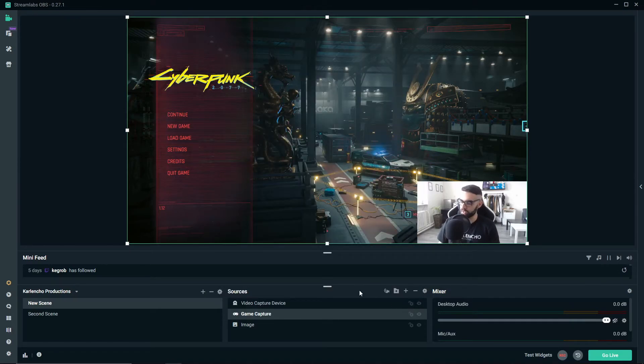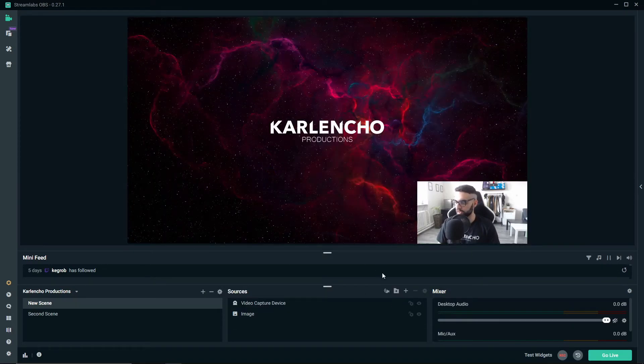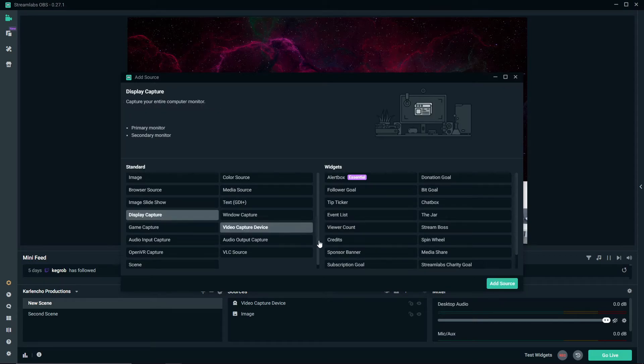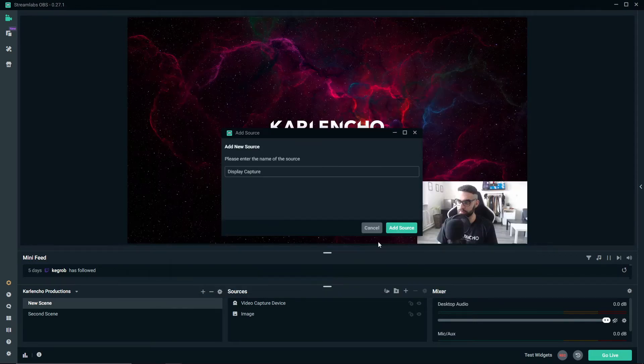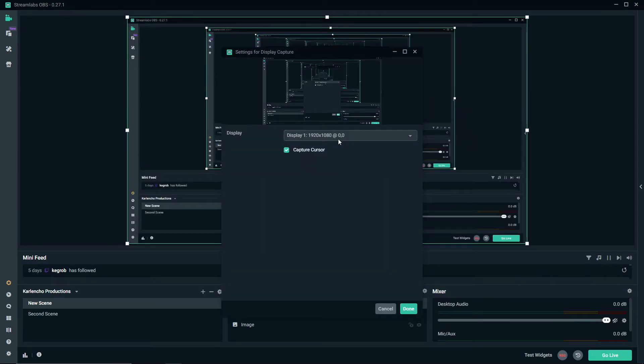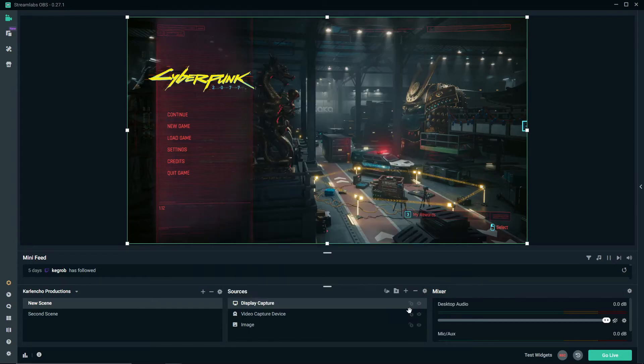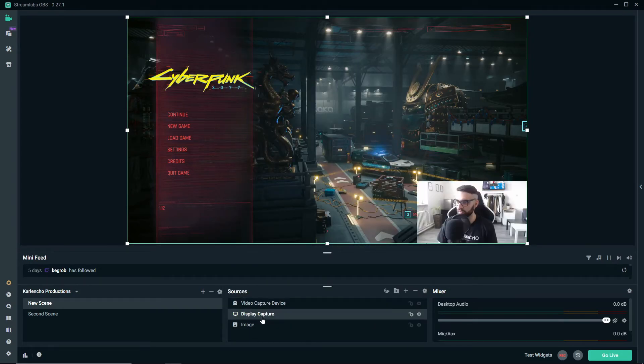Let me show you that the display capture will work pretty much the same way. So yeah, display capture, there you go.